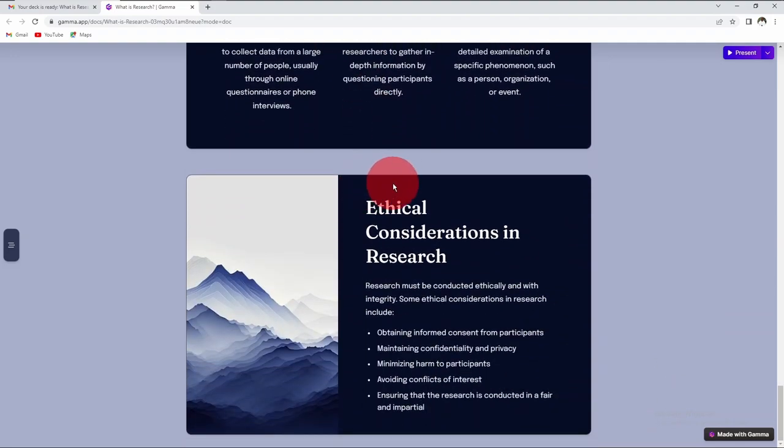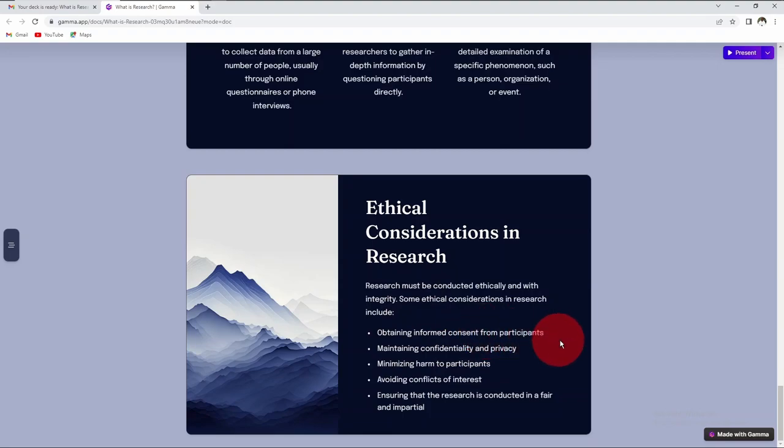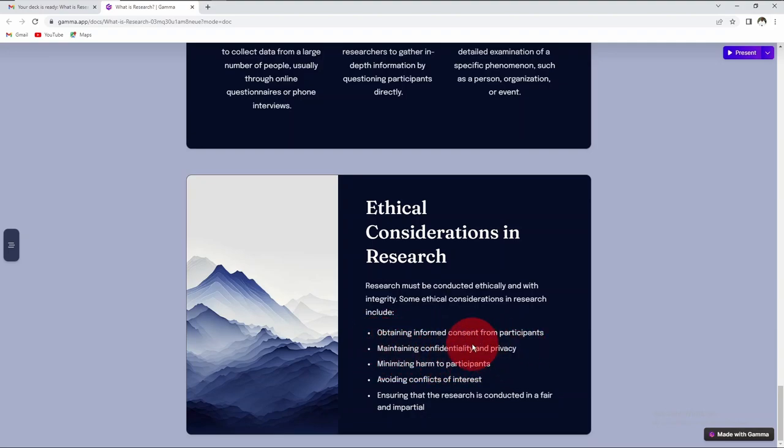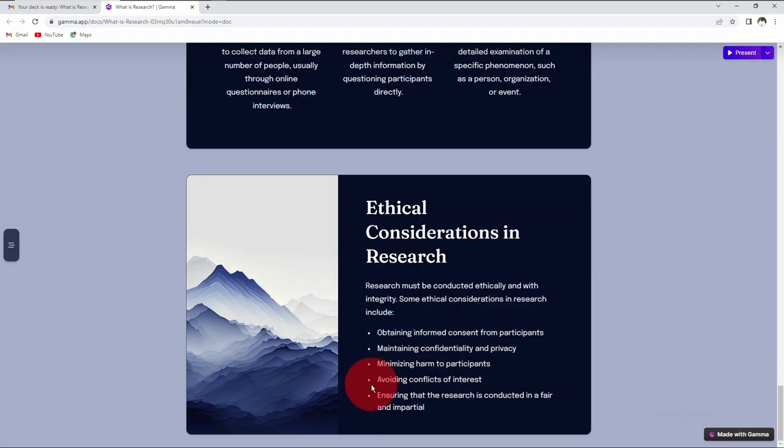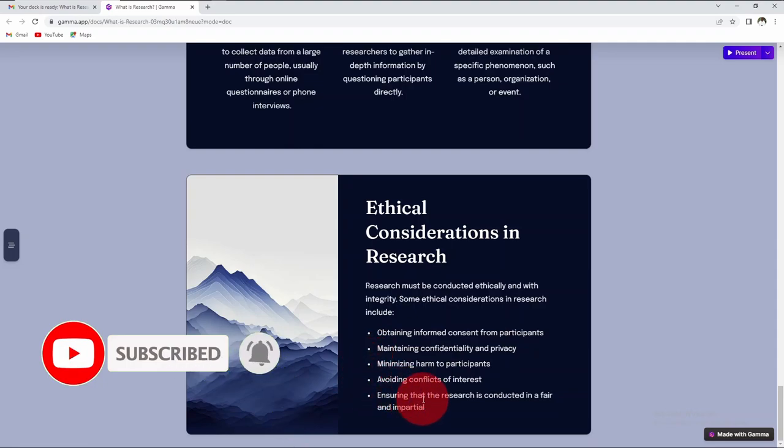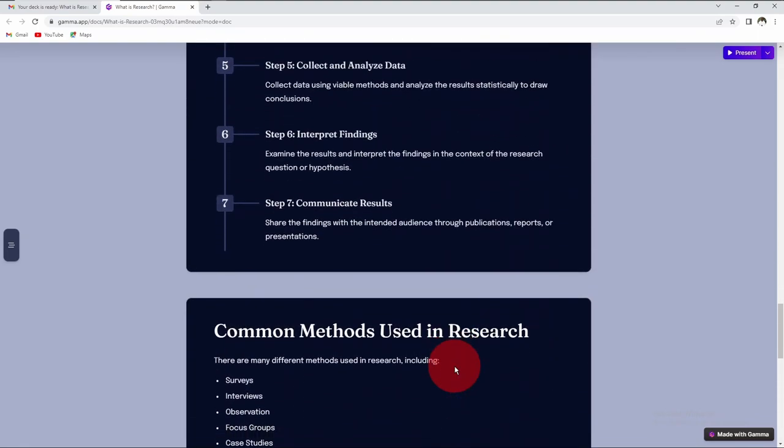Finally, we look at ethical considerations in research. Research must be conducted ethically and with integrity. When conducting research, some of the considerations are: obtain informed consent from participants, get the consent of your participants before you take their information. Maintain confidentiality and privacy. Whatever information you get from your participant or respondent, keep it private. Minimize harm to participants. Avoid conflict of interest. Whatever research you are doing, it should not conflict with your interest. It should be objective as much as possible. Ensure that the research is conducted in a fair and impartial way.